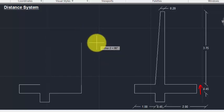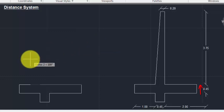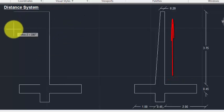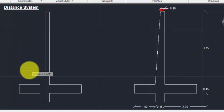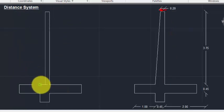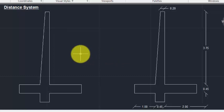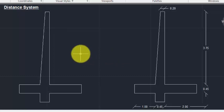Continue: 1 Enter, 0.45 Enter, 1.55 Enter, 0.45 Enter, 1.55 Enter, 3.75 Enter, 0.2 Enter. Then just click the first point for closing the drawing and press Escape. So this is the Distance System method.